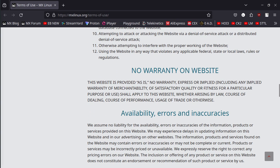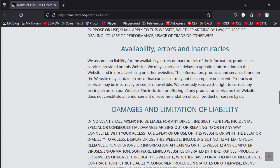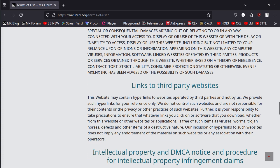There's no warranty on the website. Availabilities, errors, inaccuracies, damages and limitation of liability.